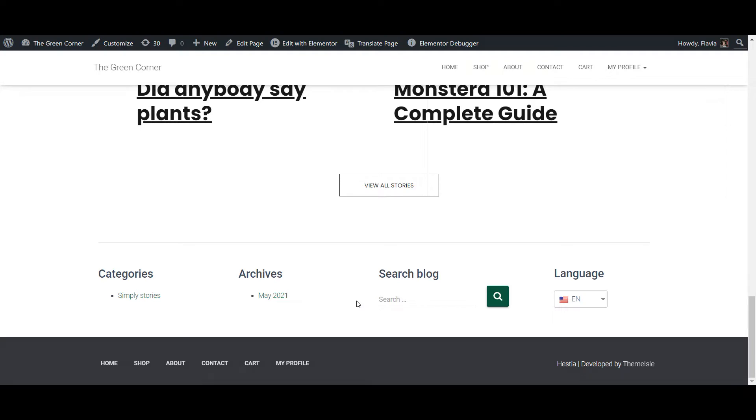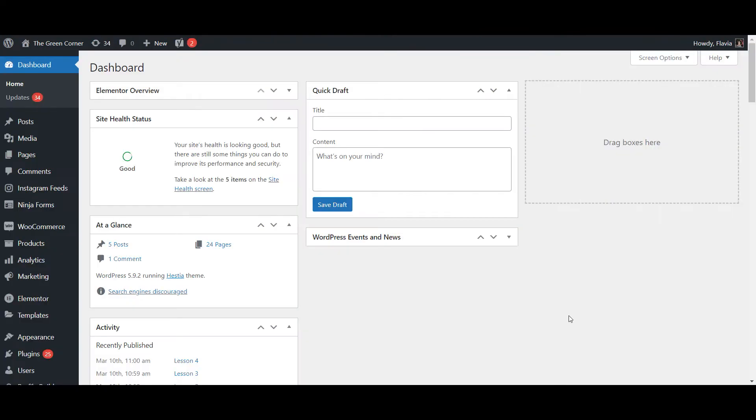But for this tutorial I've set up the footer of this blog with different types of widgets so we can translate them all using TranslatePress. So let's get going!